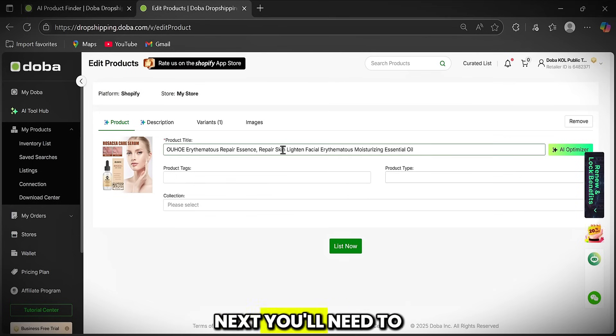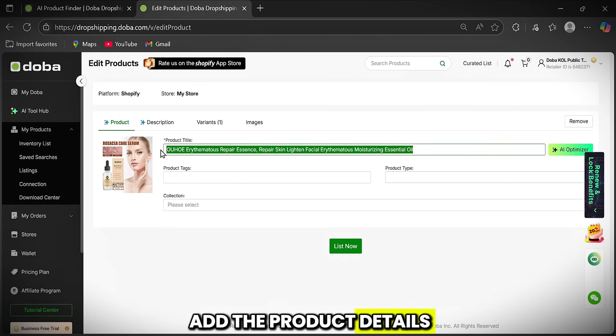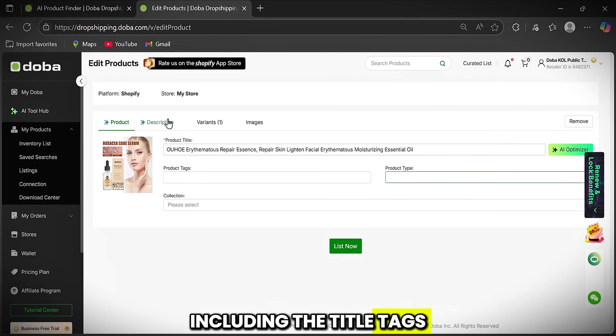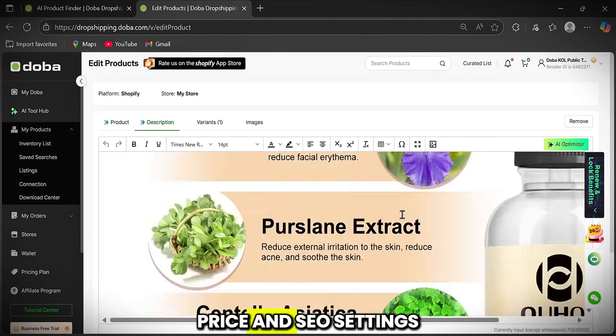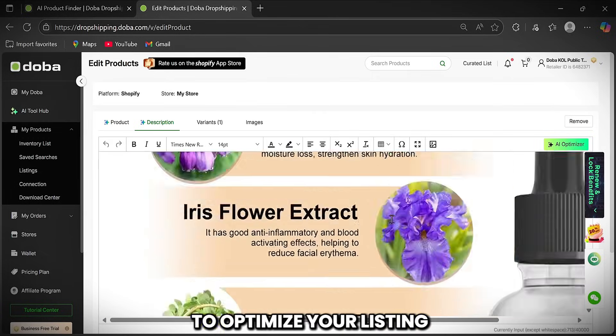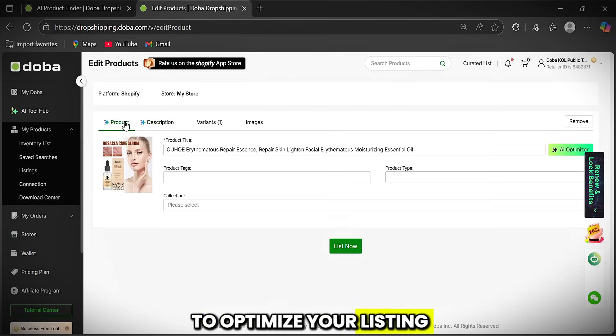Next, you'll need to add the product details, including the title, tags, price, and SEO settings to optimize your listing.